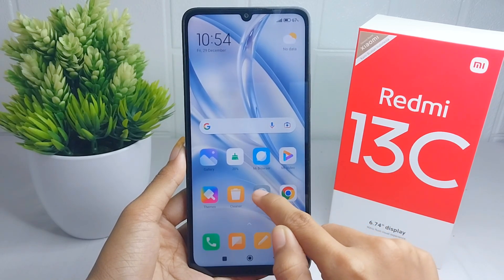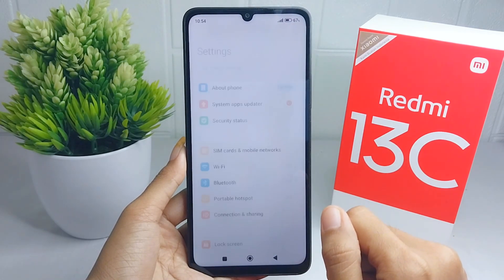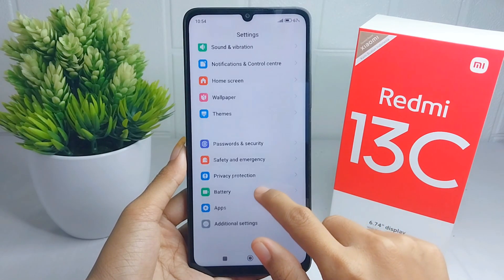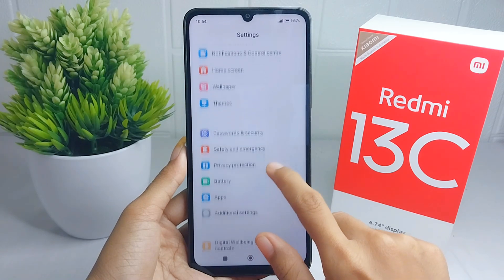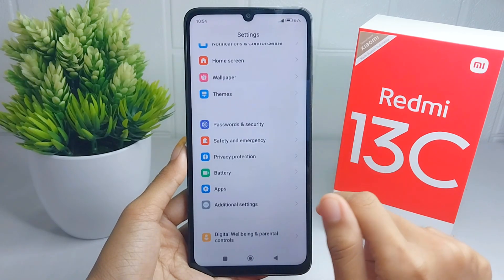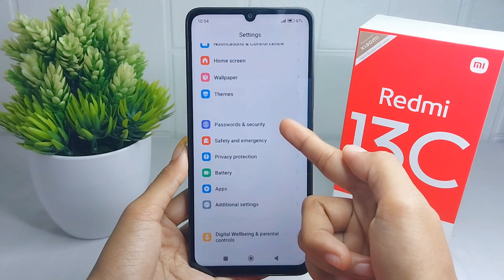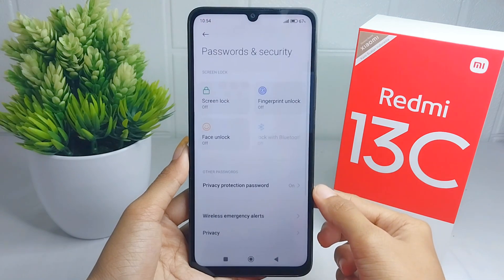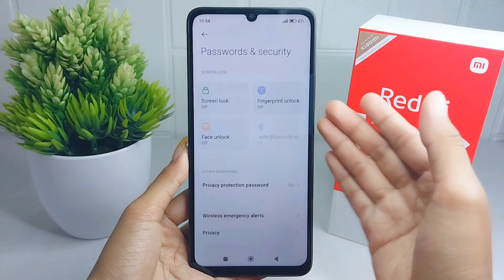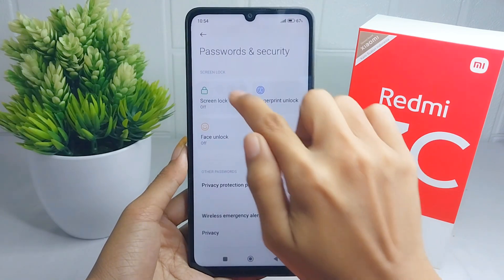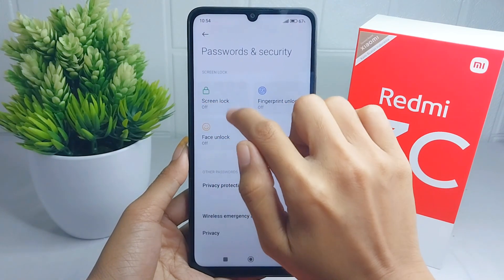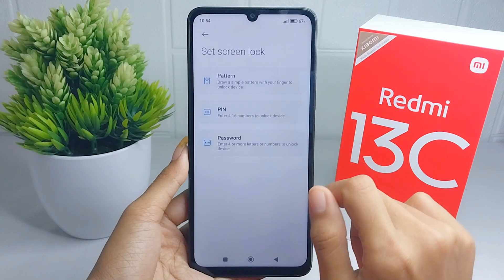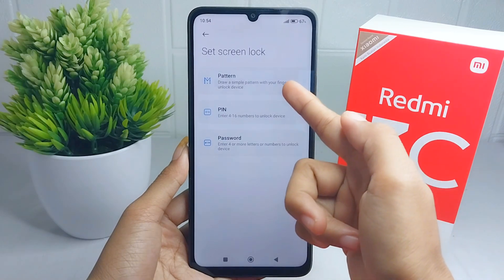After that, scroll down and then please select the Password and Security option. Next, you can choose the Screen Lock option and then select Pattern.